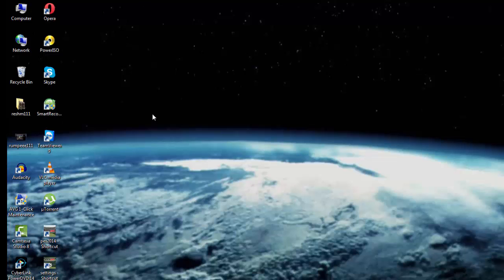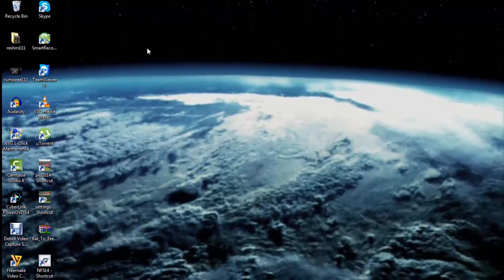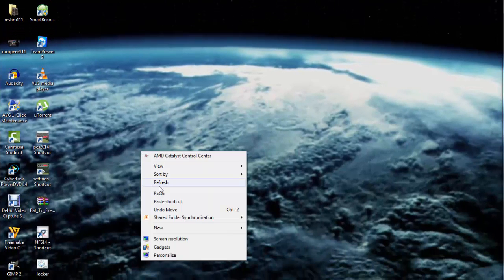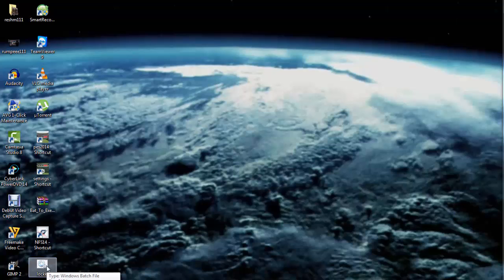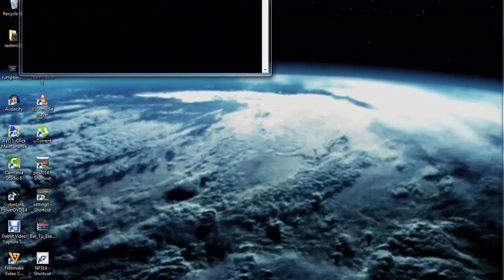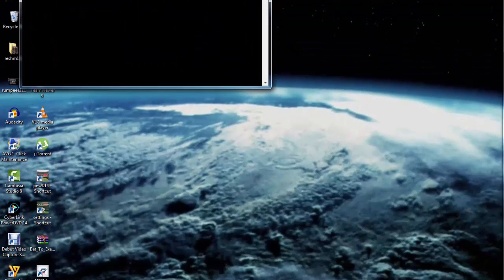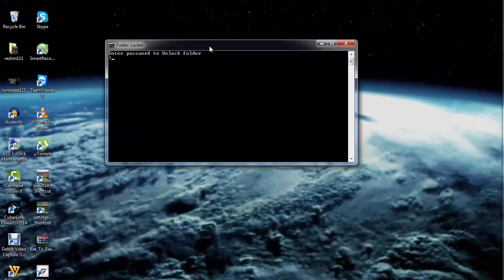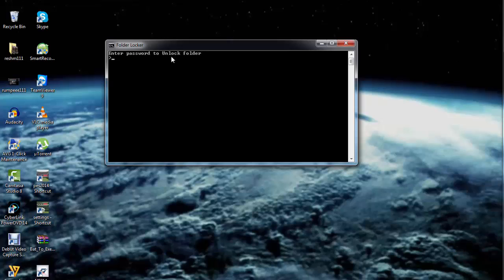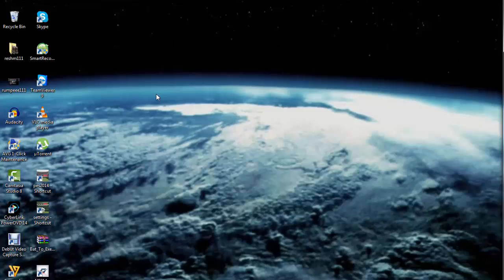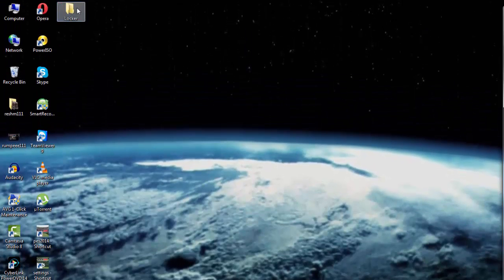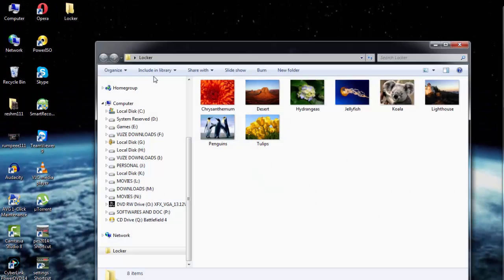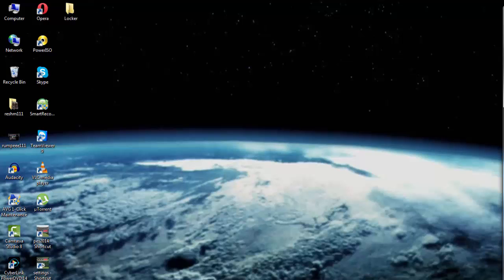Now if I want to retrieve the folder once again, what I need to do is click on locker.bat file once again. This time it's asking me for the password. The password that I had put is 123, and you see that the folder comes back once again.